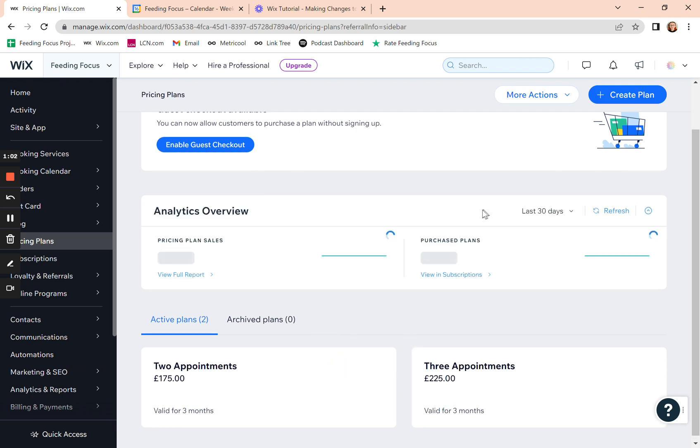And if you want to create a completely new one, then click on create plan at the top.